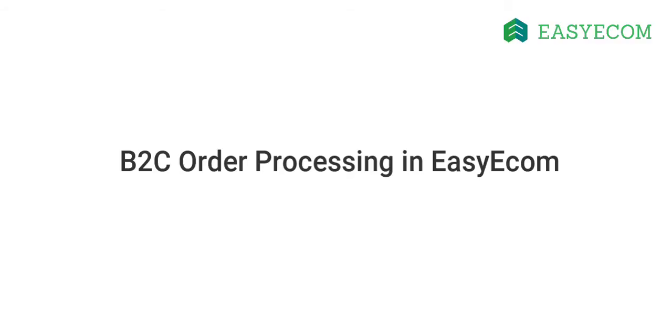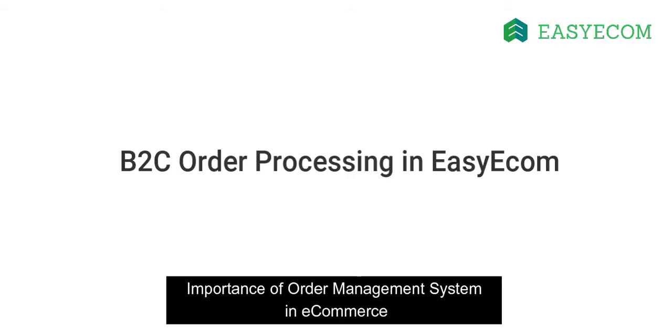Before we get started, let us quickly talk about what an order management system can do and why is it important for your e-commerce business.